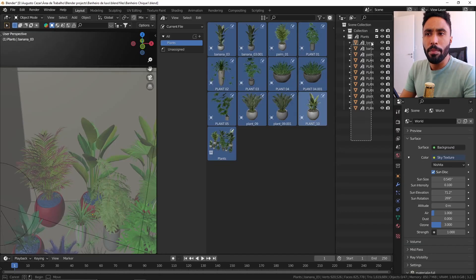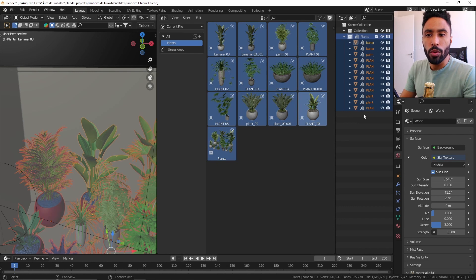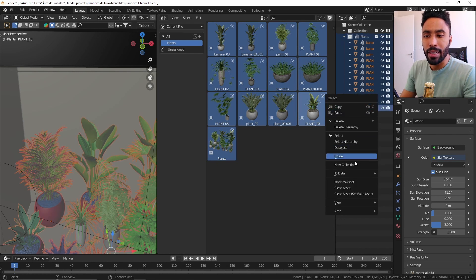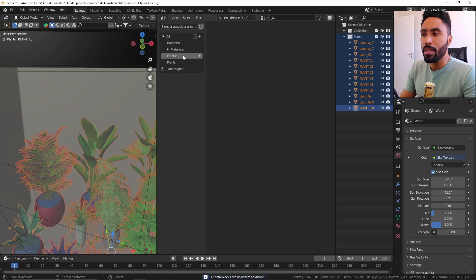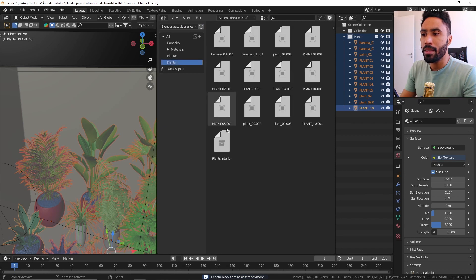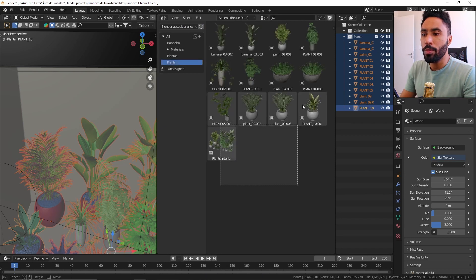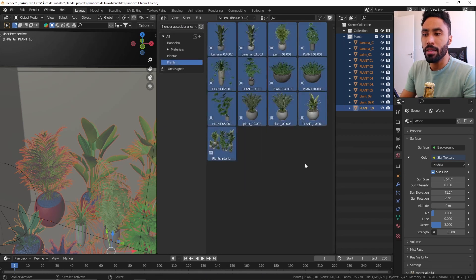If we come back to our older file and clear those assets, as you can see, we can come here to our Blender asset libraries, plants, and all our plants are here because they are in another file. And now that you know how to organize your things in your Blender files, take a look at this video to really know how to use Blender, so your organized files will now have a purpose. See you there. Take care.